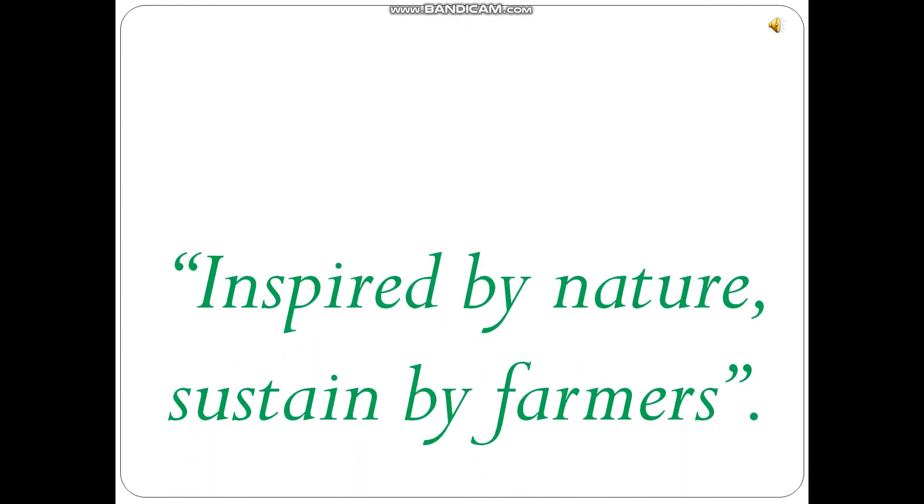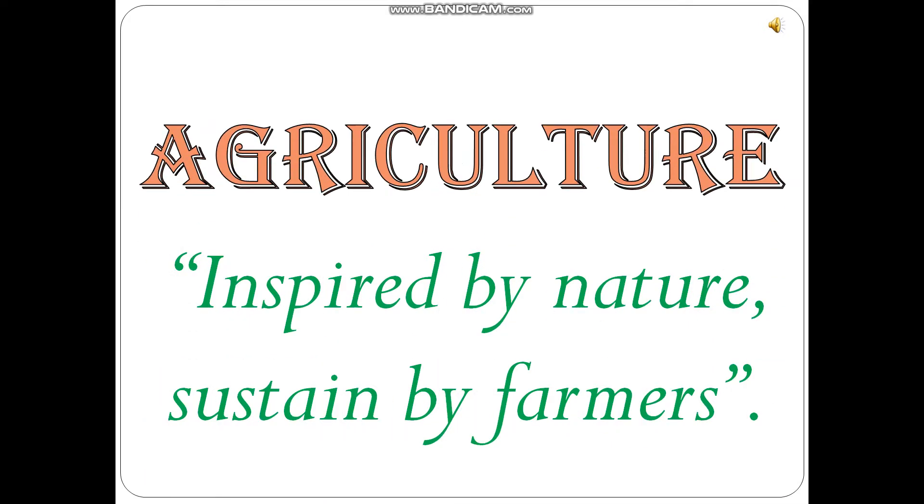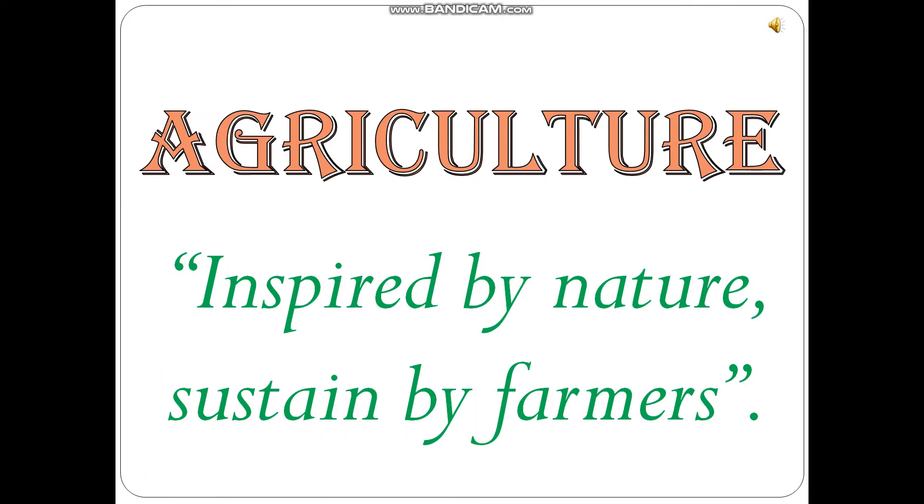I remember a very famous quote that is 'inspired by nature, sustained by farmer.' Yes, you are right. We are going to learn about the topic agriculture.